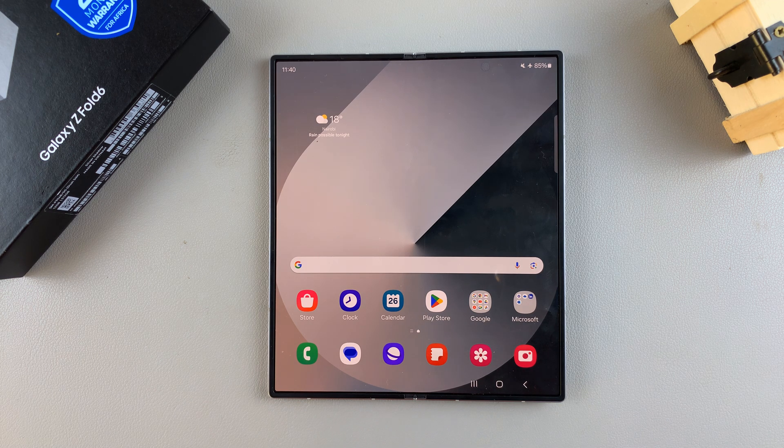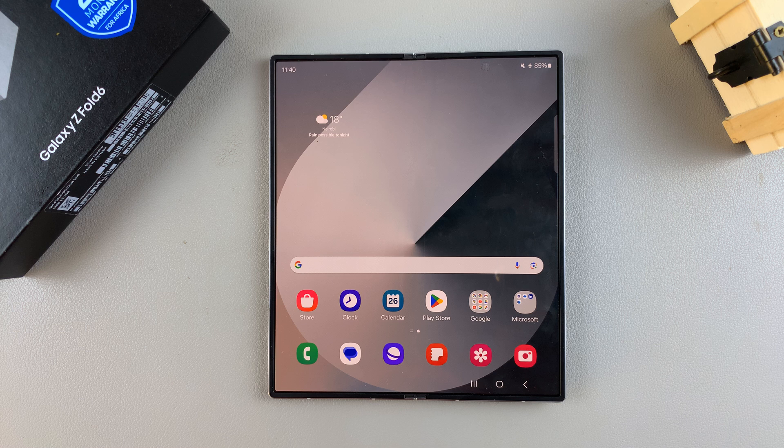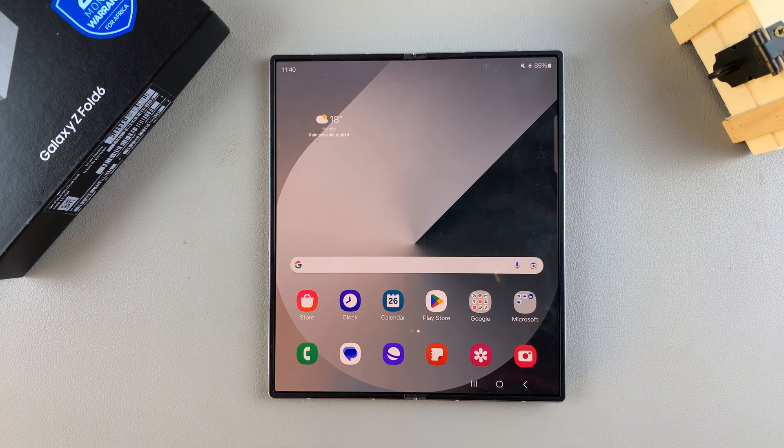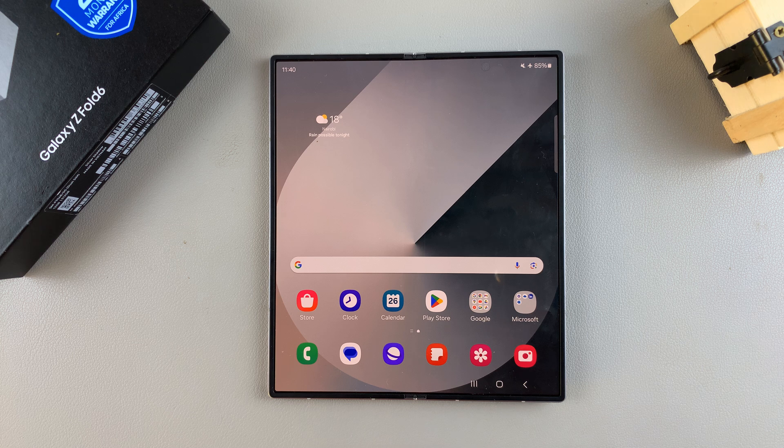Welcome back, and in today's video I'll be showing you how to add a dual clock widget to the home screen on the Samsung Galaxy Z Fold 6.